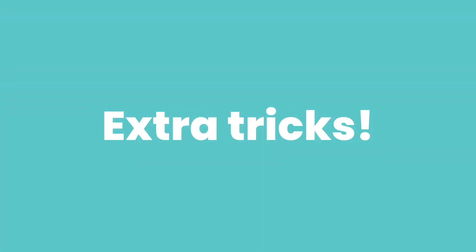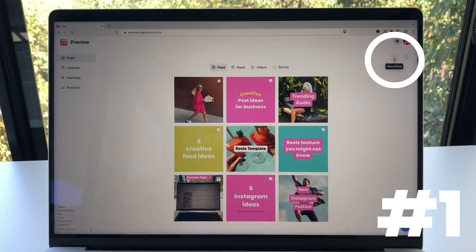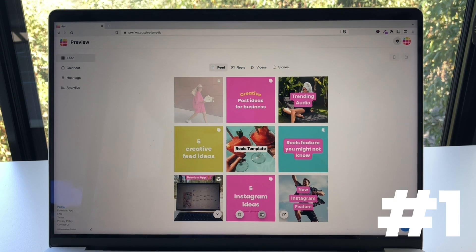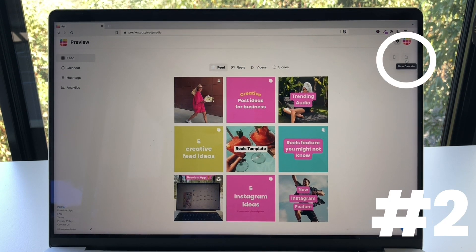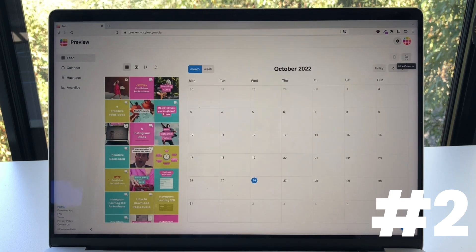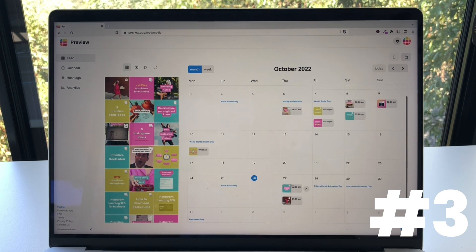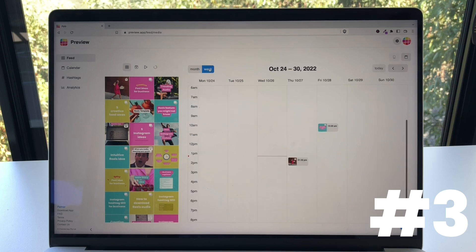Before we finish off, here are three extra tricks if you're going to use Preview Desktop. First, click on the phone button if you don't want to see the phone around your feed — you can still drag and drop and access your caption from there. Second, click on the calendar icon if you want to see your content calendar. Third, you can drag a post from your feed to your calendar to quickly schedule it. I like to choose the weekly view to drag and drop posts to schedule them at the exact time I want.